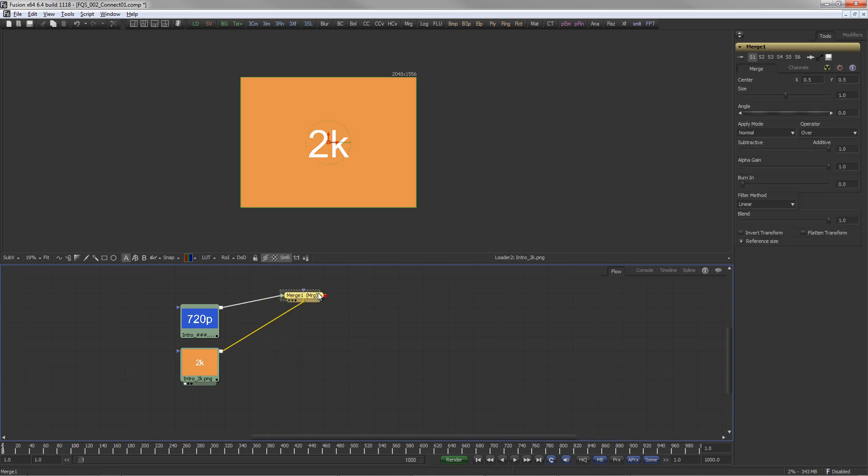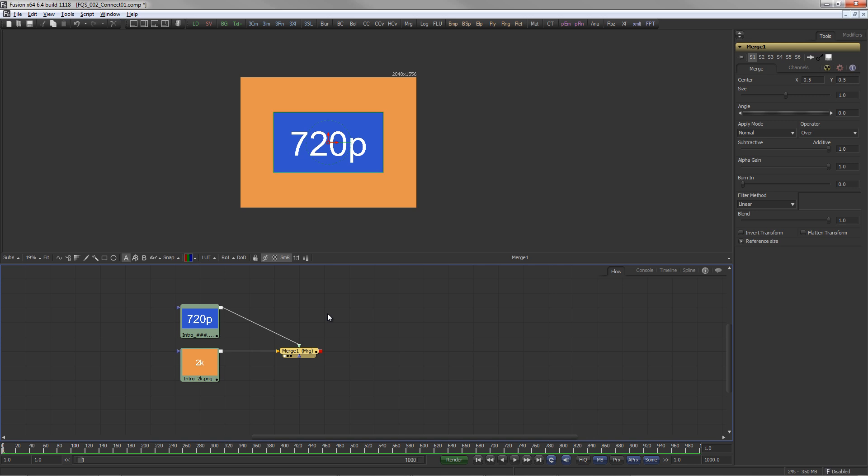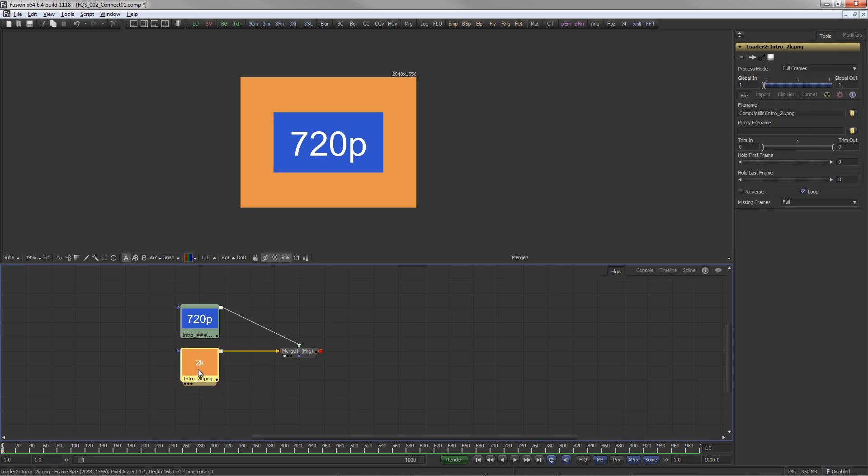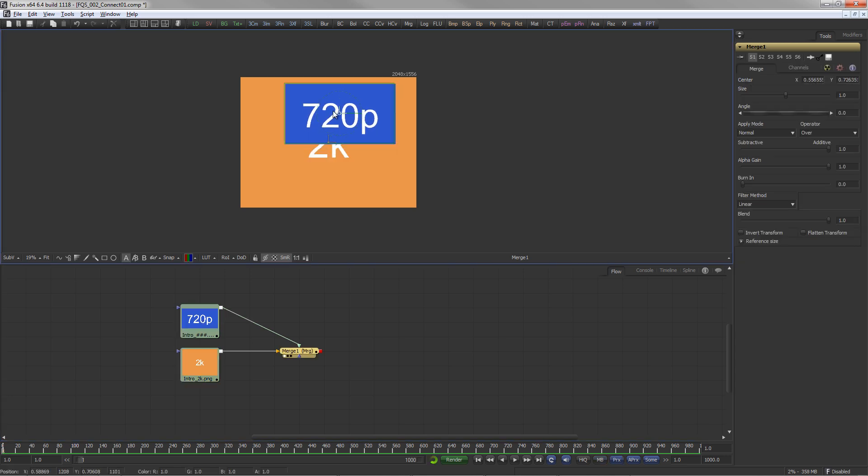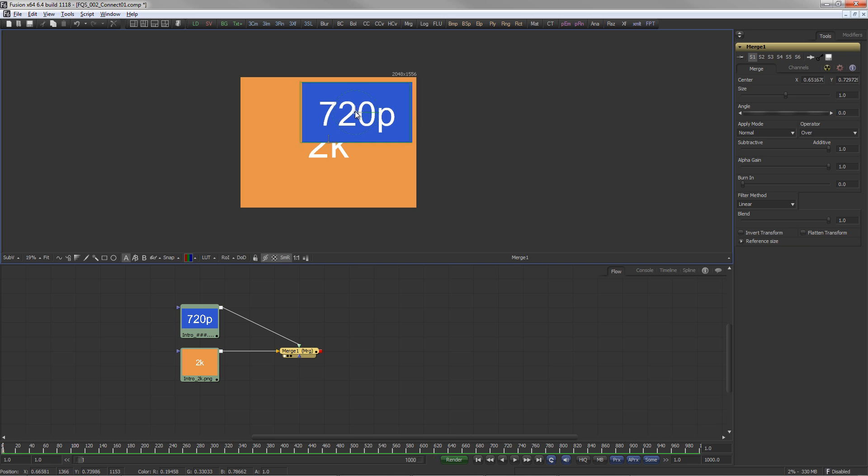Observe that we are merging two different image resolutions here: a 2K image and a 720p image. The 720p image shows up on top of the 2K image because it is connected to the green foreground input of the merge.